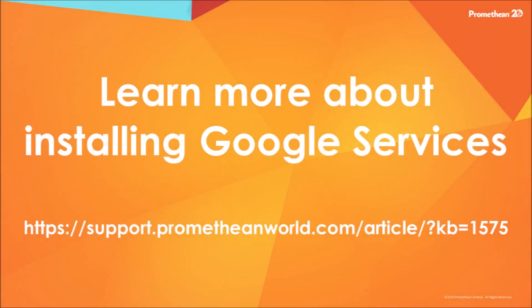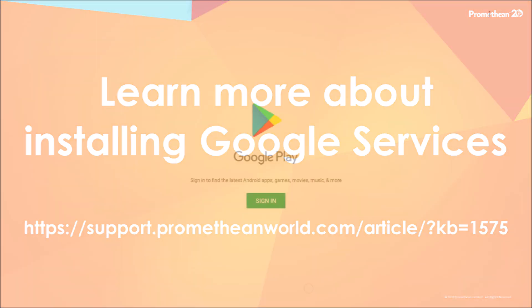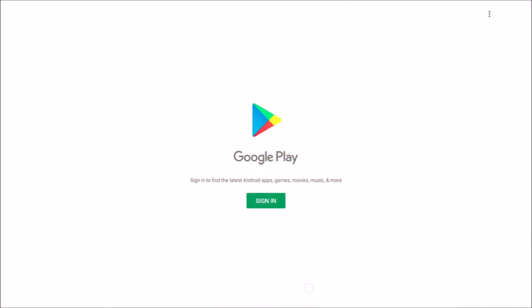Once you have installed Google Services, continue on with this video. Next, click on the Google Play button.